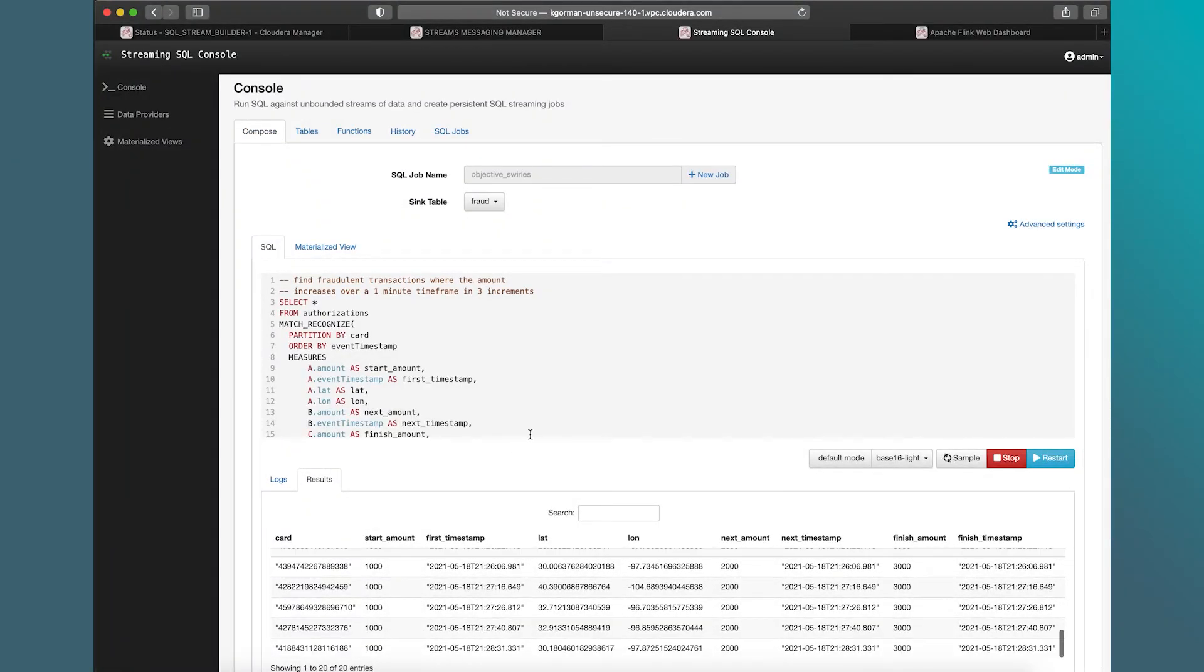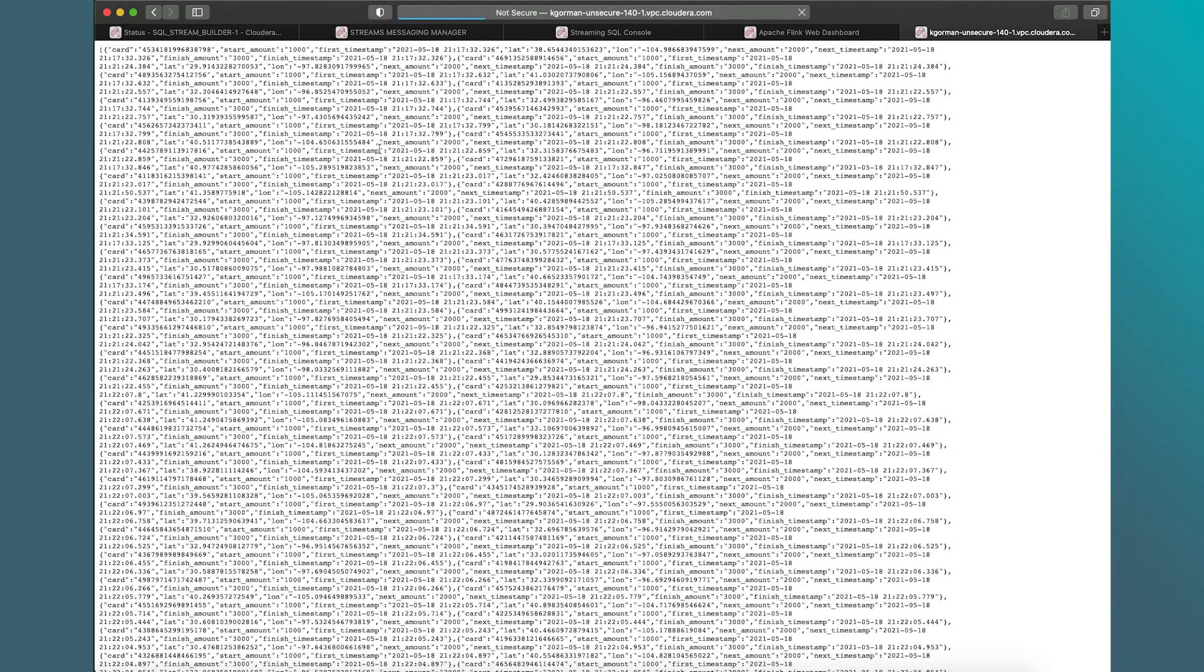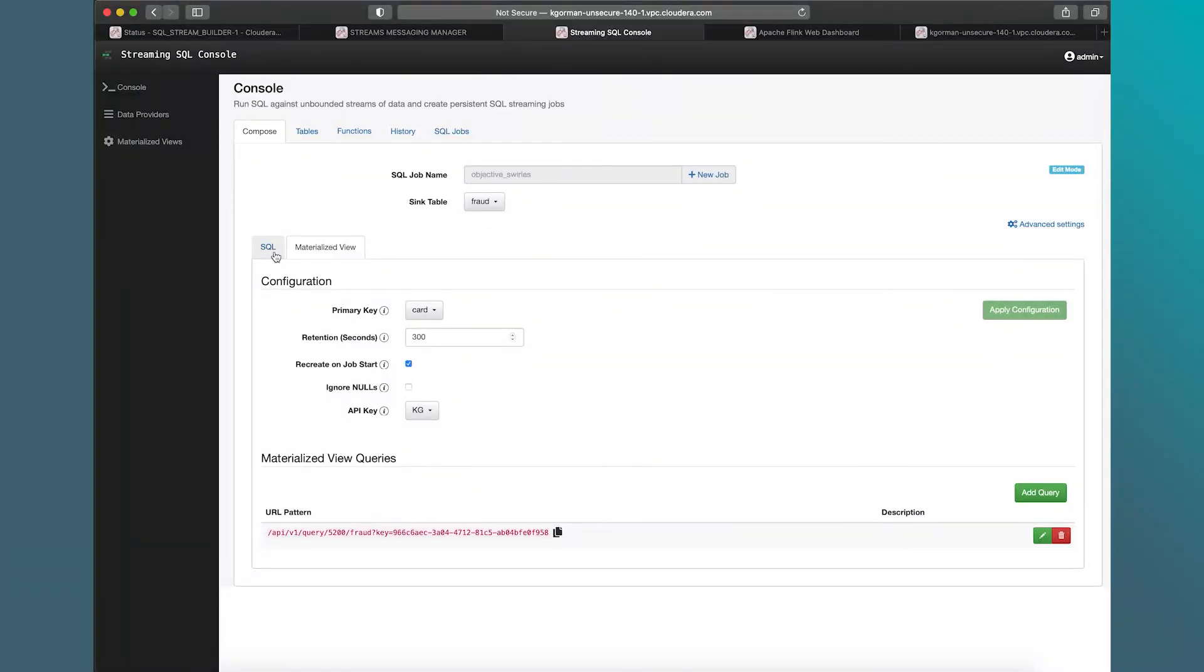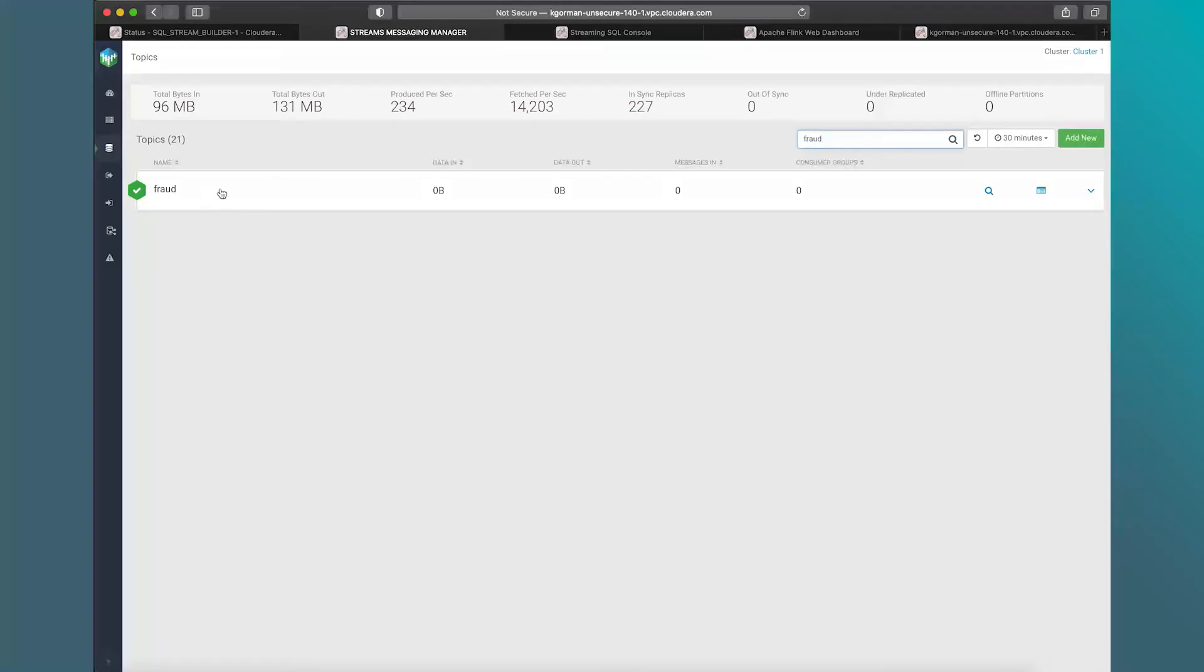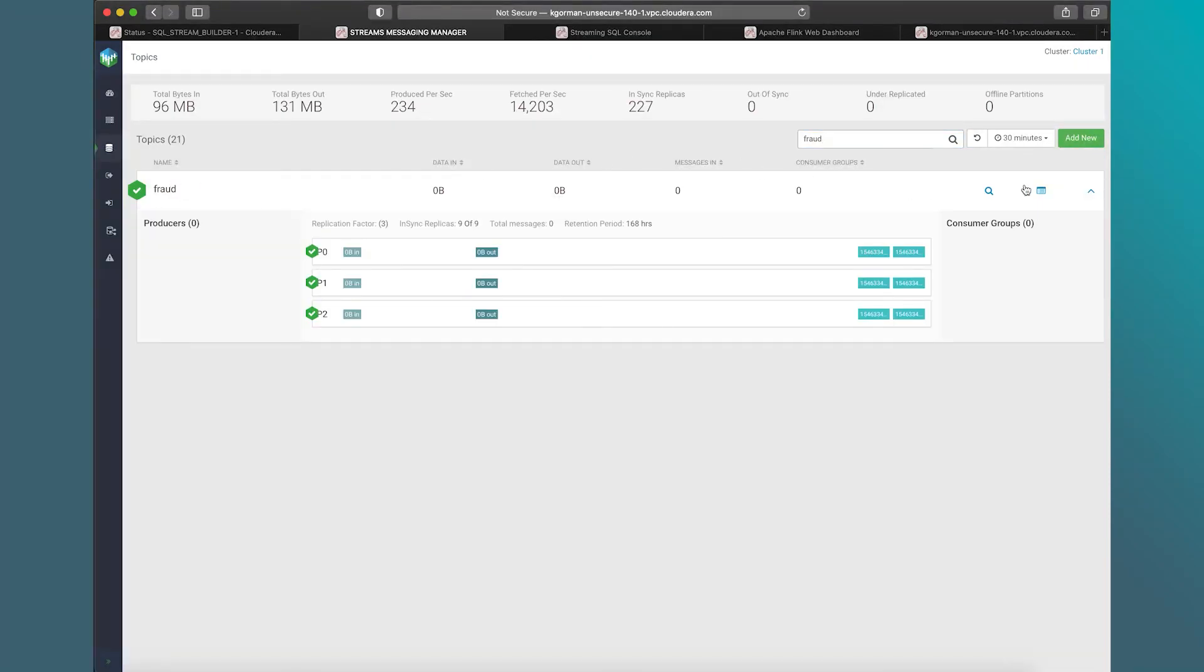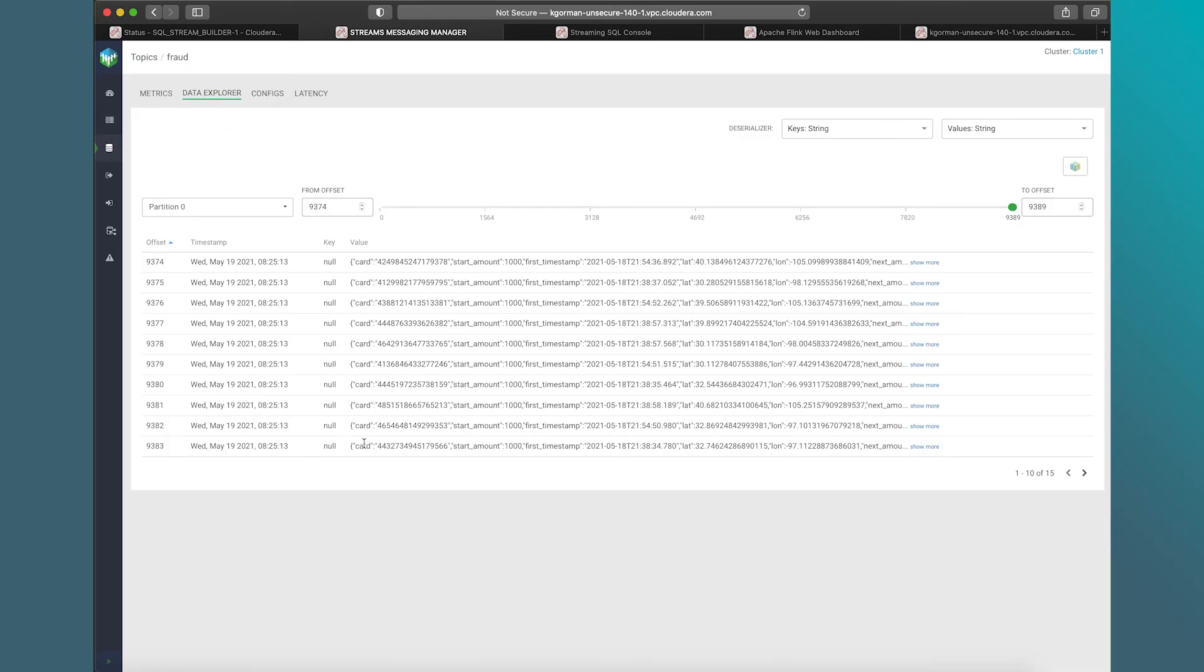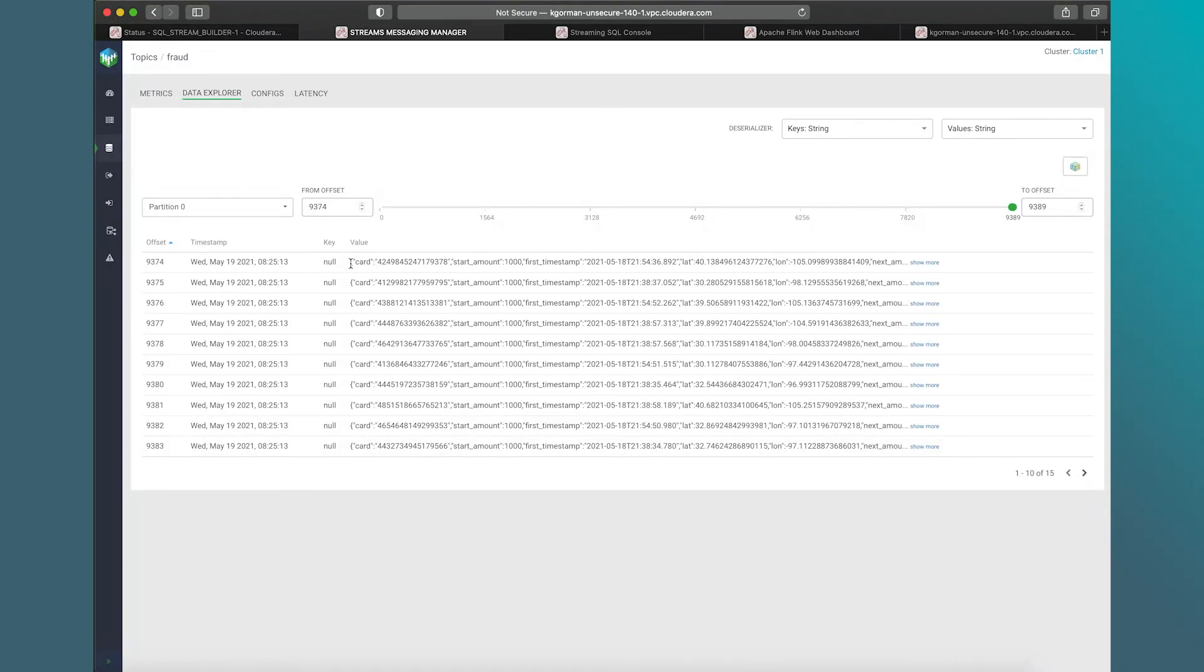We also can see that the data is being spooled to a materialized view via that REST endpoint. So I could be using that in my notebook or anywhere else. And if I want to go back here, let's go to Streams Messaging Manager, and let's look at fraud. And we should see our output in fraud here. So there you see it. So there's our fraud output. Now we could send that to another application. We could be processing that downstream, that kind of thing. So there you have it.